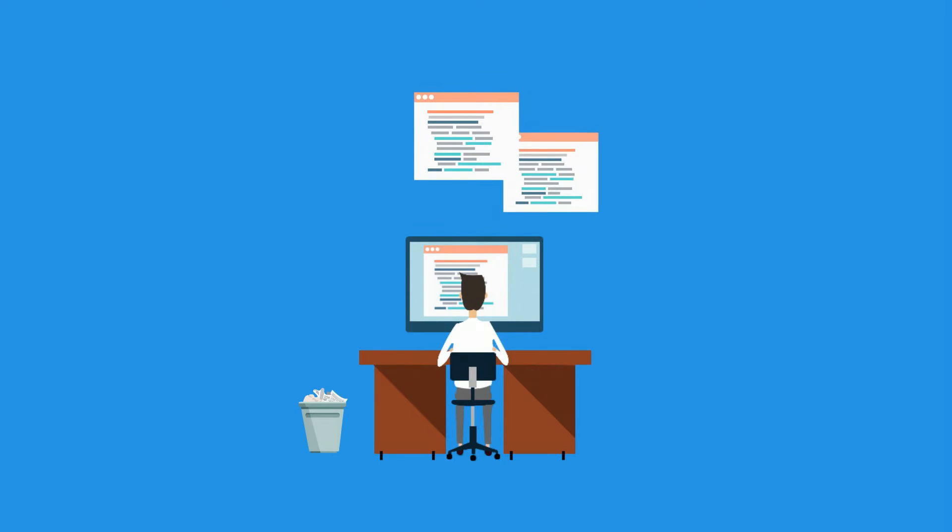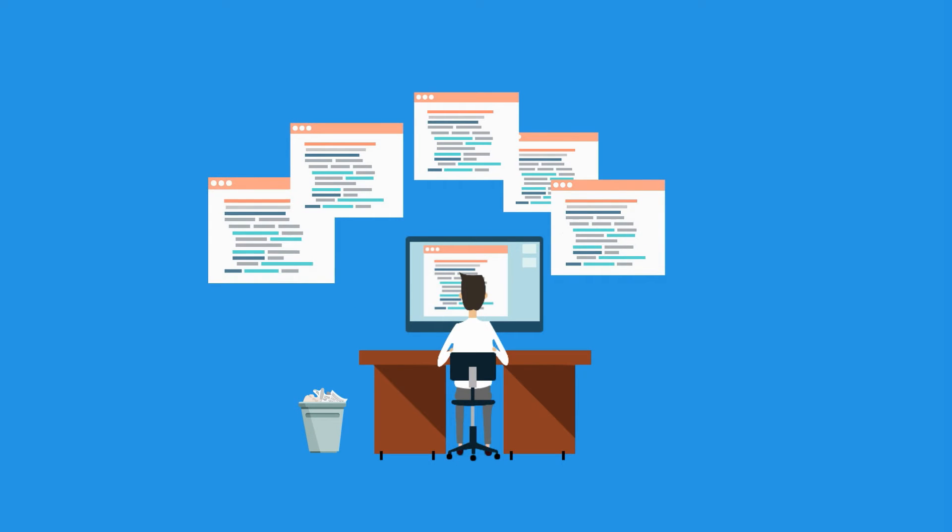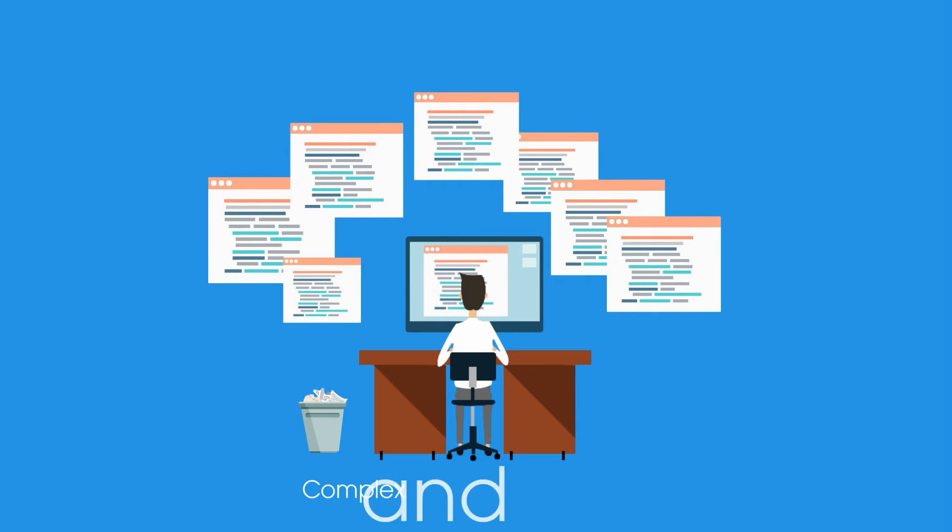Currently, most of the migrations from RDBMS is being done manually, which is very complex and time-consuming.